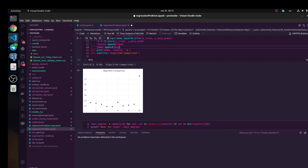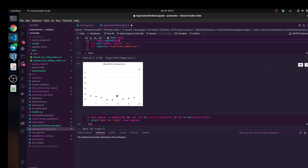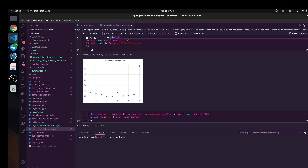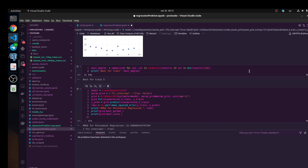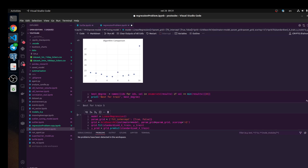This is the plot with the best parameters. We need to find the value with the smallest error. Let's print it — and you see, the best for training would be degree 5.